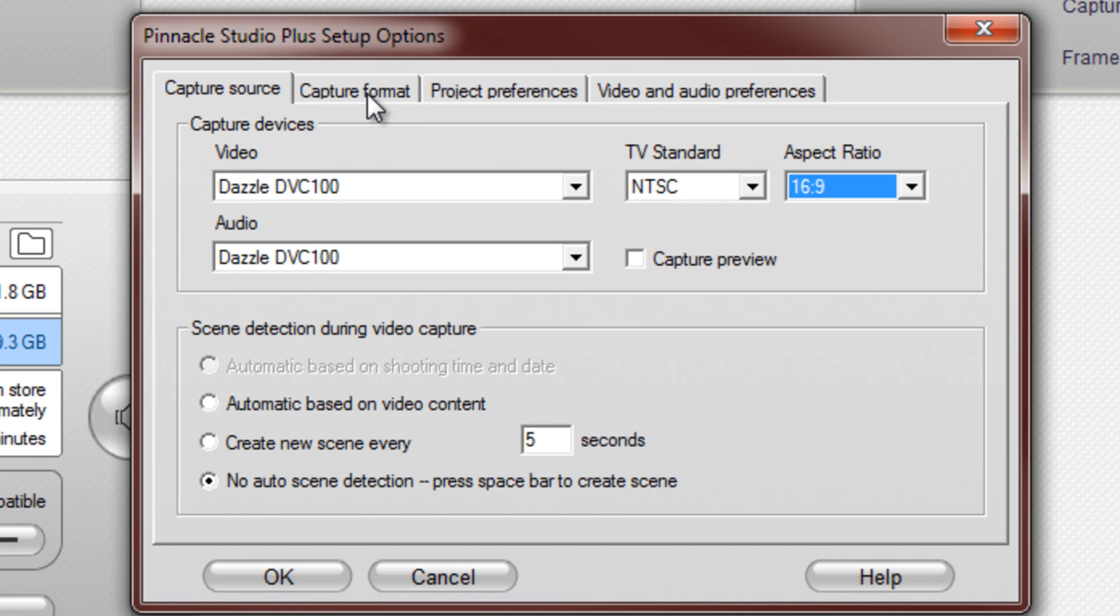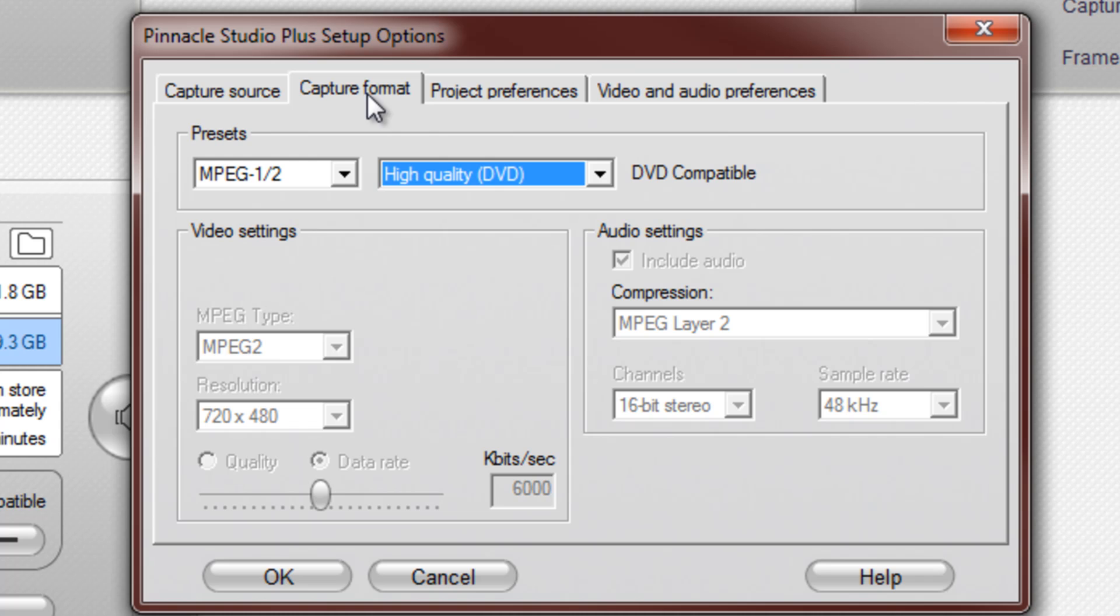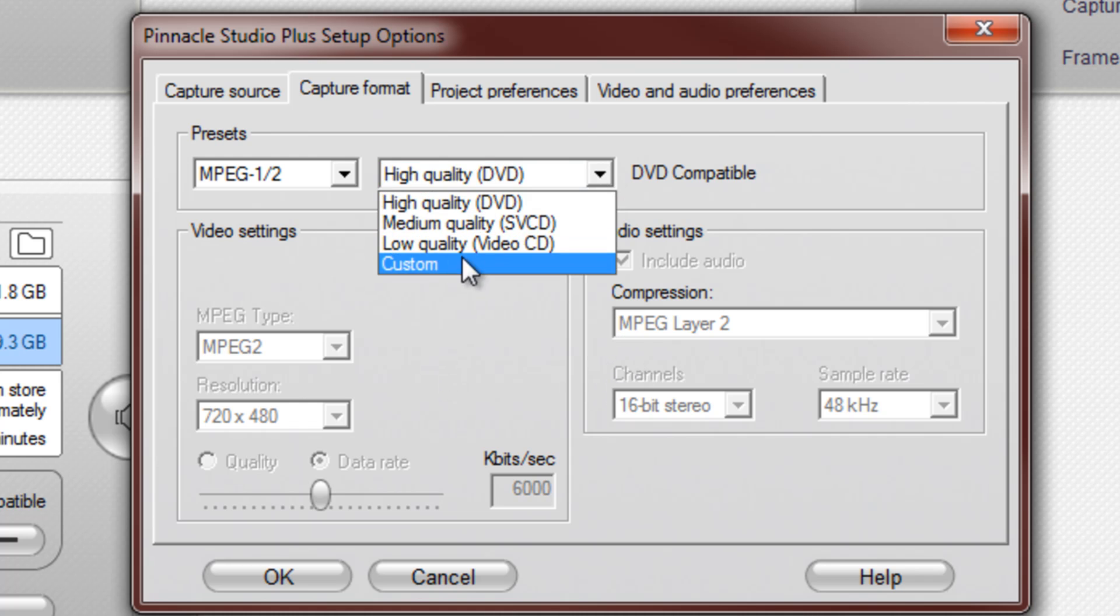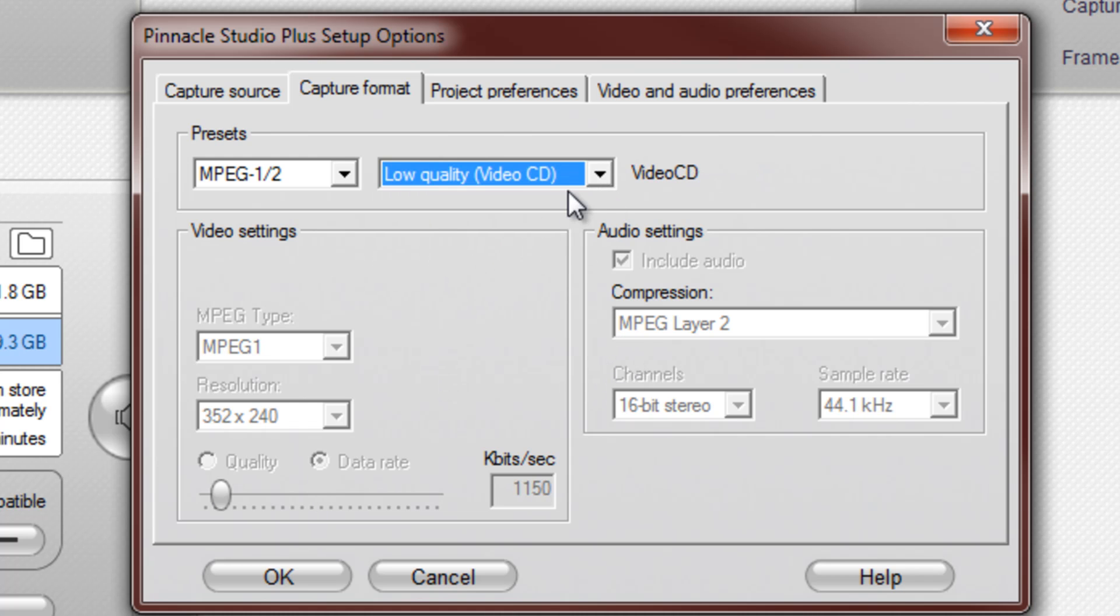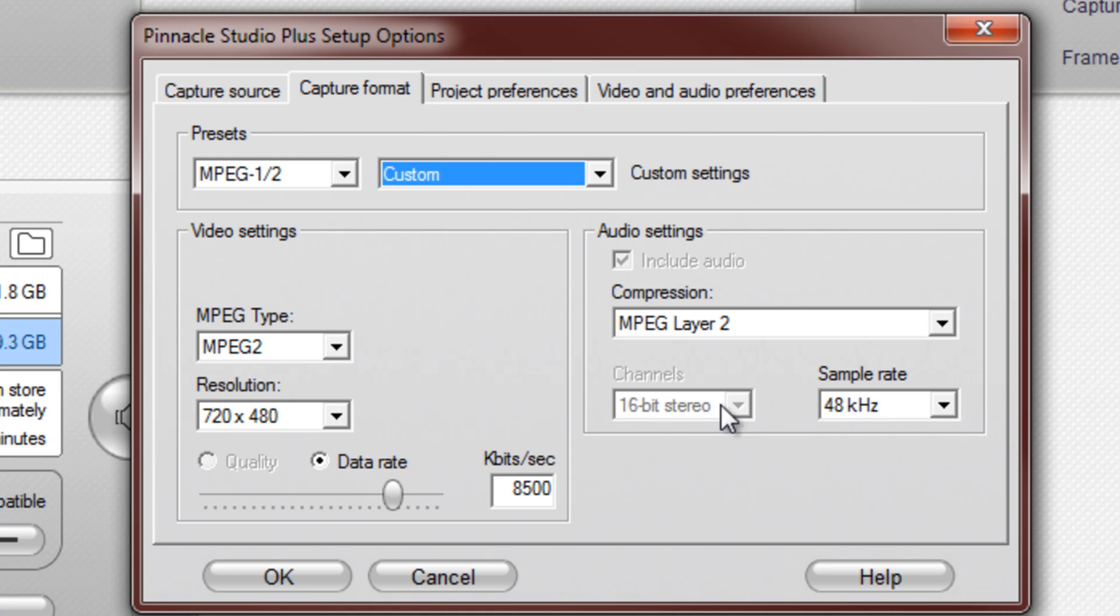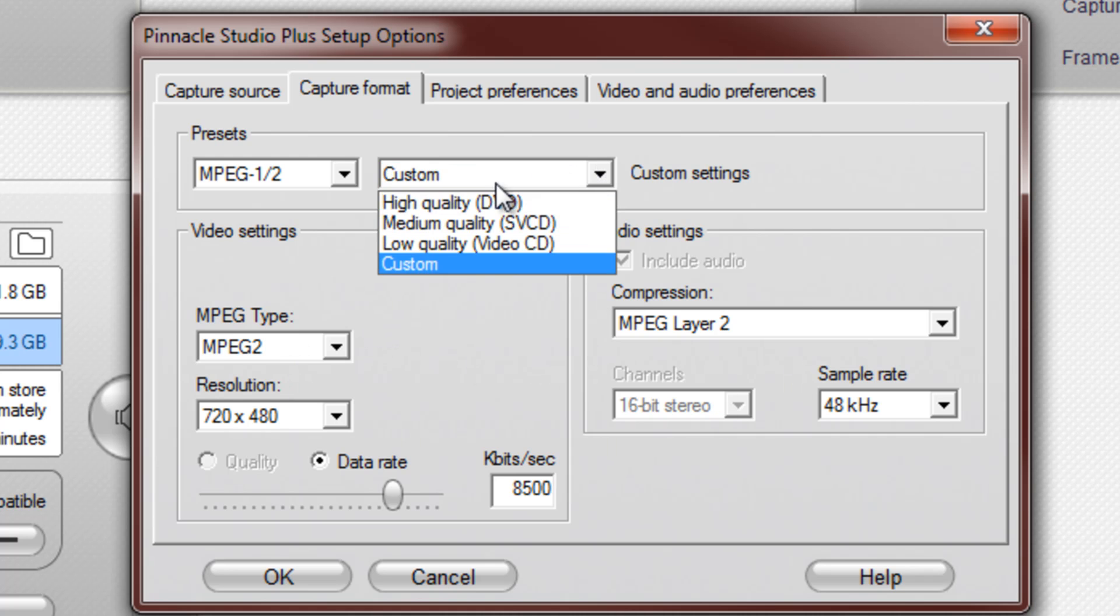Anyways, go to Capture format, make sure it's on MPEG 1.5, this is the best quality in my opinion. High quality DVD. This down here is usually for custom features. If you go to custom, you'll be able to modify these, but I don't worry about that.